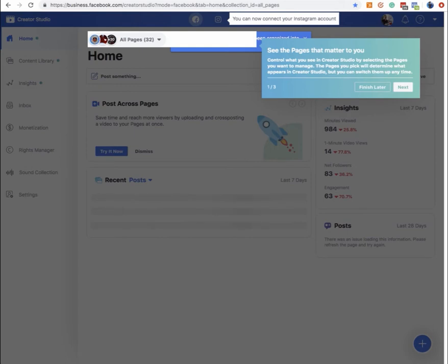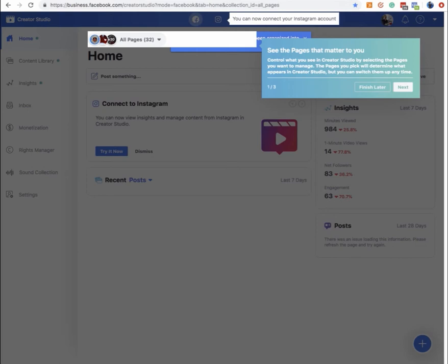Once you get in here, the first thing is it takes you on a little walkthrough. You can see the pages that matter — how many pages you control. I have 32 of them; I run a digital marketing agency, so a lot of client stuff. You can then link or unlink pages and see what's linked and what's not along the top. This is the area with the dropdown of all the pages you have linked and control over.